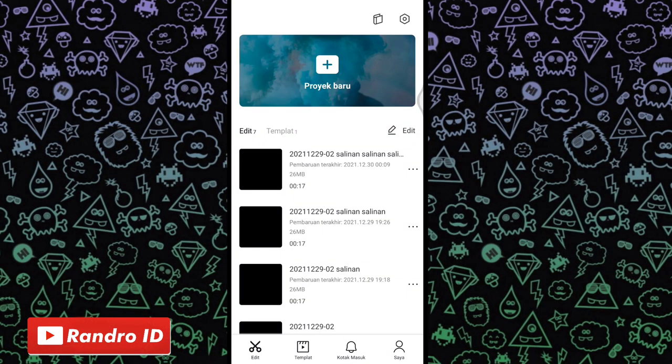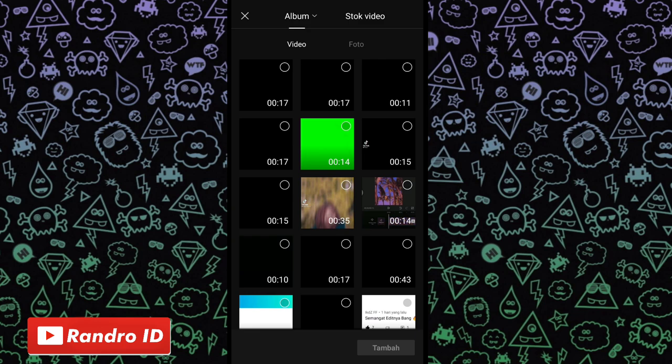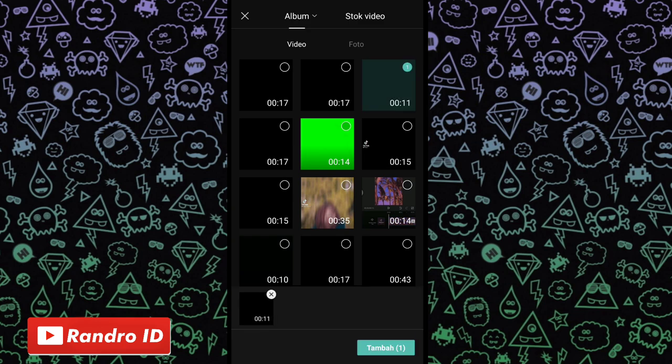Okay friends, let's go to the first step. You can enter the CapCut app and then make a new project. Then, here you can enter the previous video. For the download link, you can check in the description of this video — I have already prepared it.